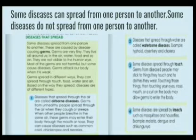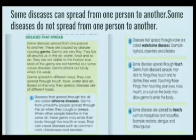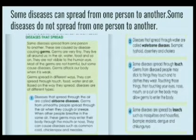Diseases that spread through water are called waterborne diseases. Examples include typhoid, dysentery, and cholera.